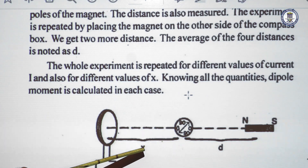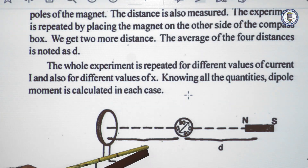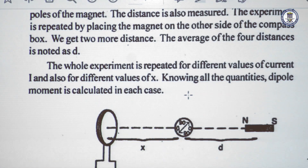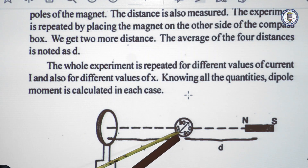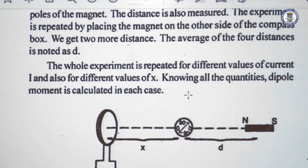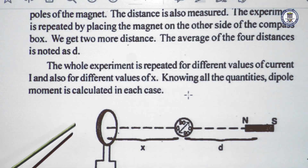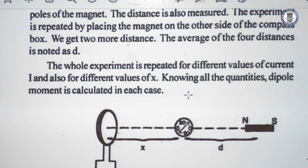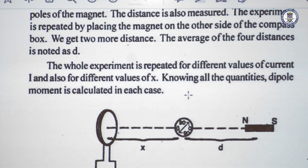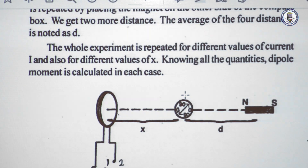The compass box is placed at a distance x and shows a certain deflection. We place a magnet along the axial line such that the compass box reads zero-zero — that means the field produced by the circular coil is nullified by the field due to the magnet on its axial line.